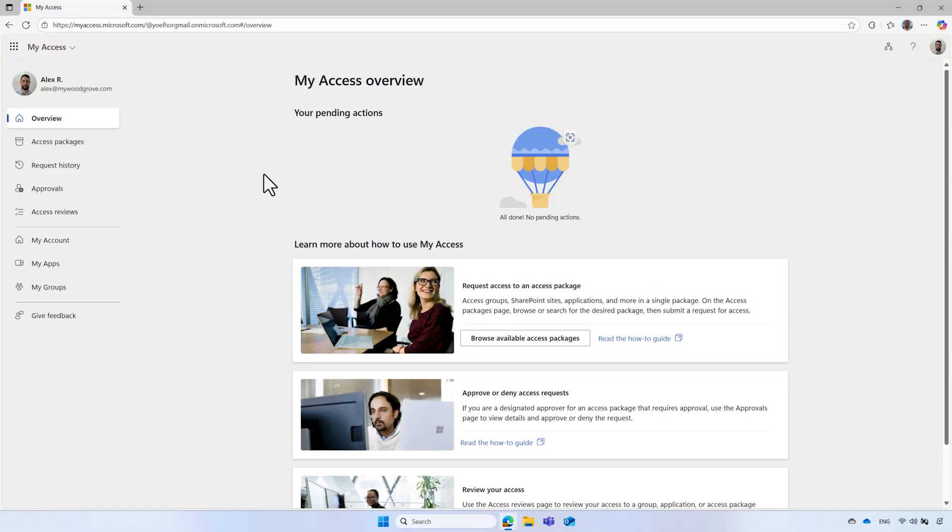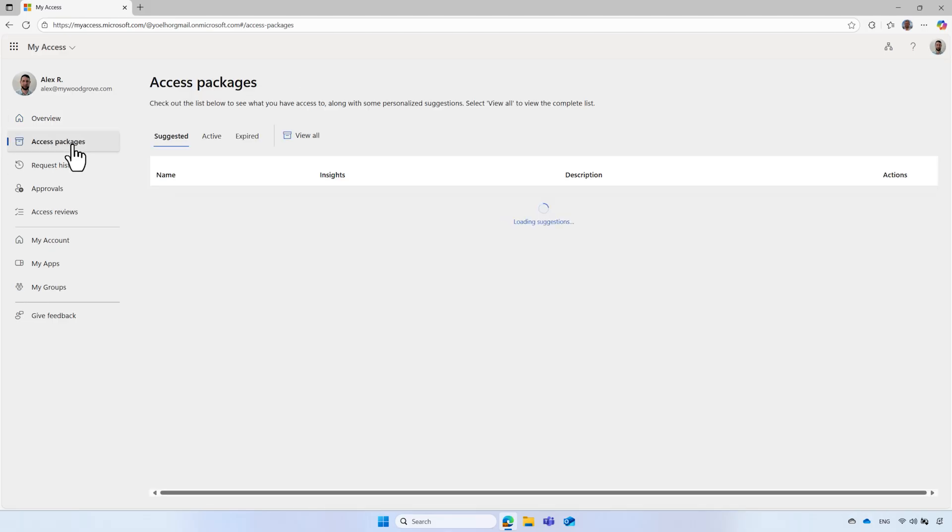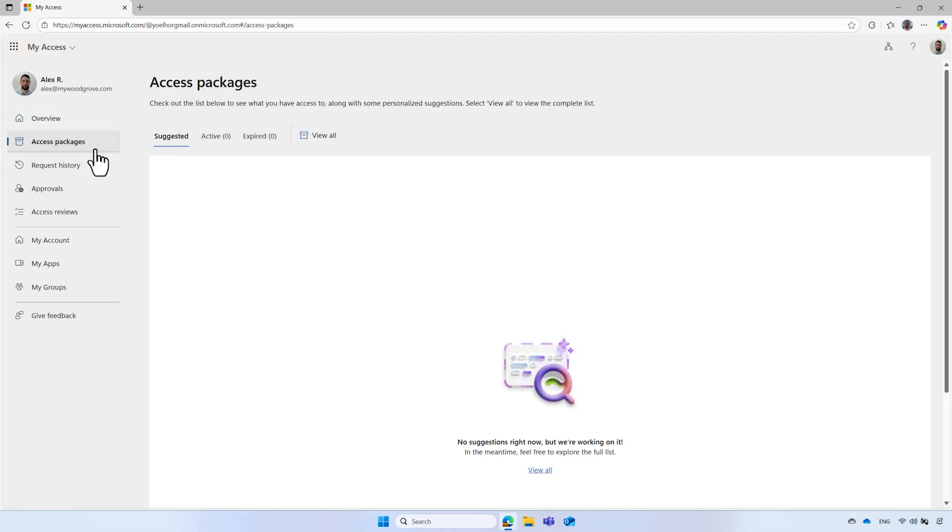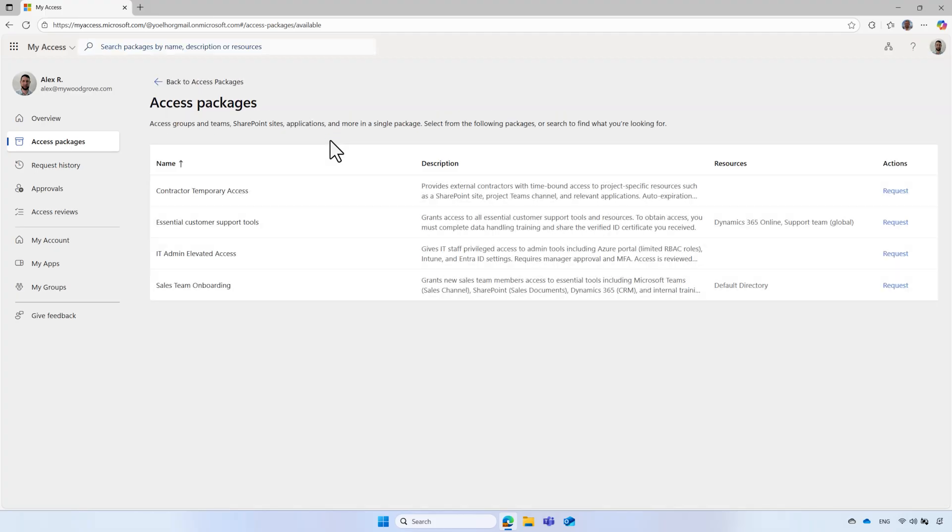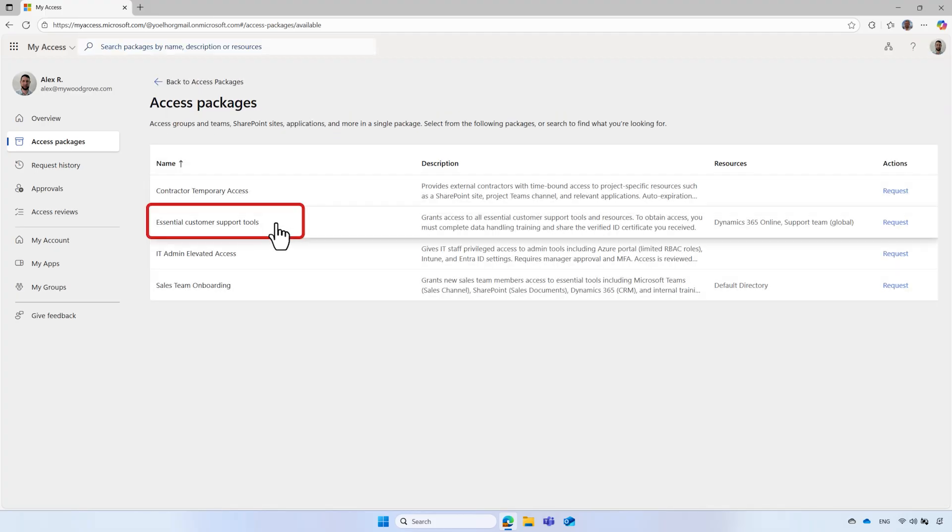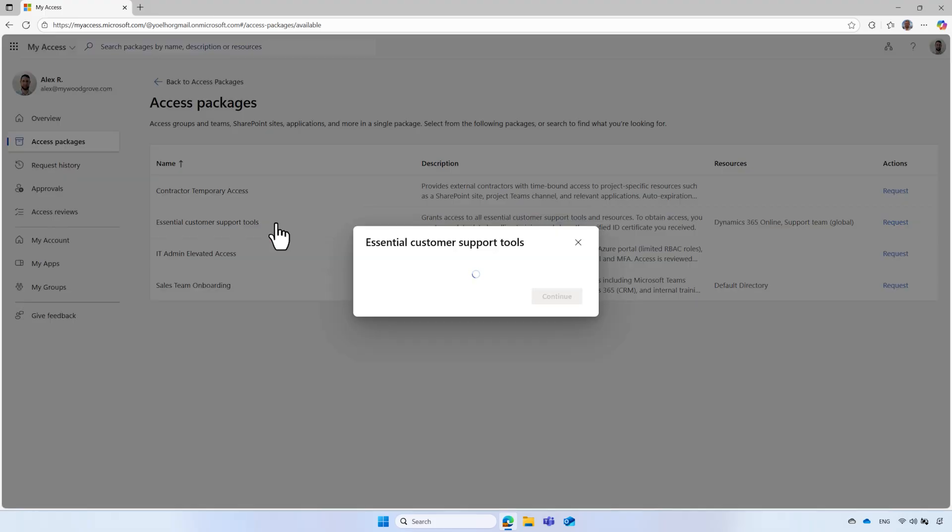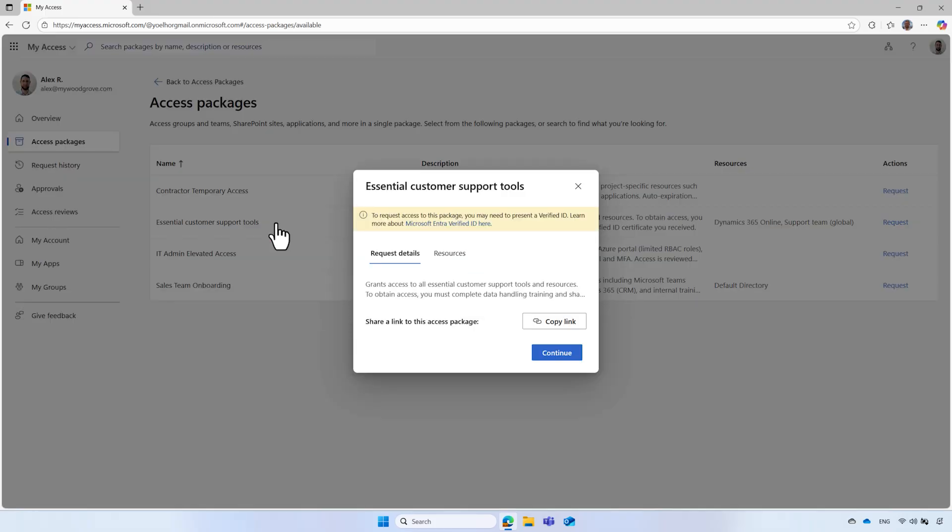In the MyAccess portal, he selects the access packages link. From the list of access packages, he selects the access package he wants to request access to. He reads the details and selects the request option.